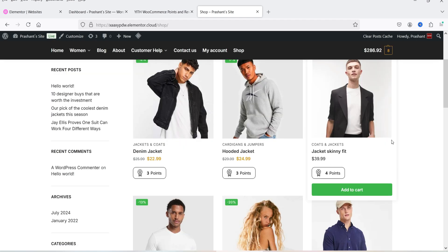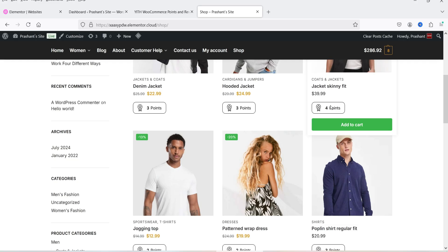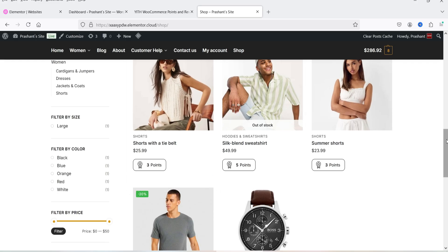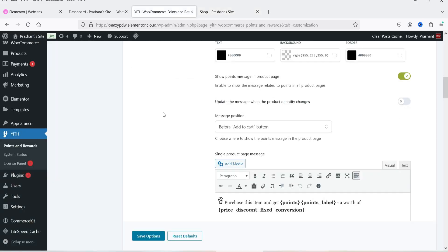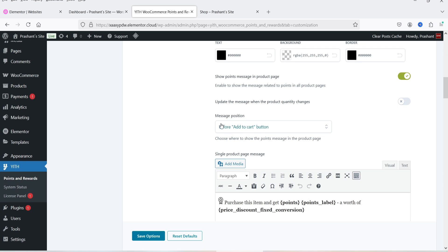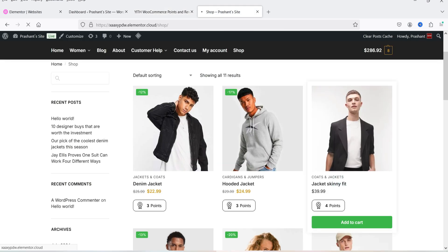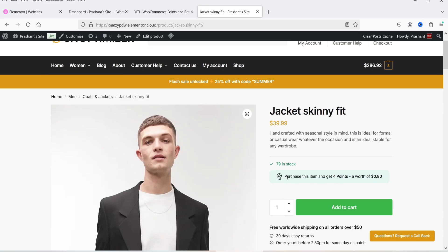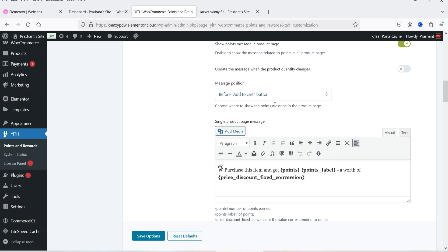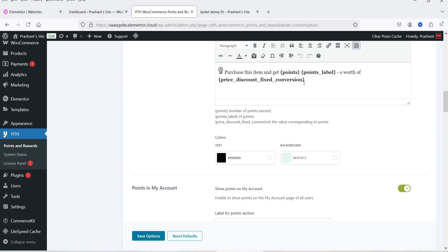Now on the shop page the points are displayed for each product: the $39.99 product earns four points, and other products earn three points. You can also customize the color, background, and border of the message. On the single product page you can set where the message appears: before or after the Add to Cart button, before or after the excerpt, or after product meta.